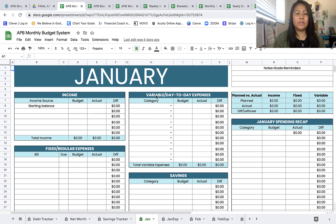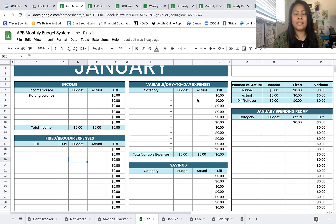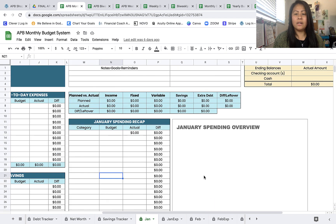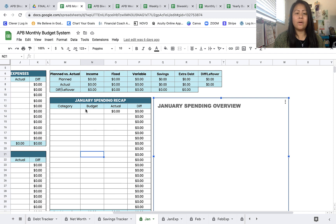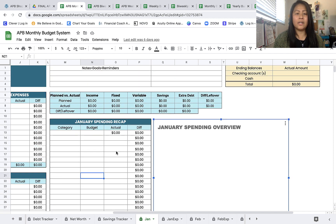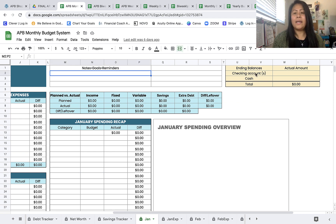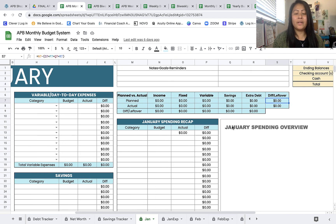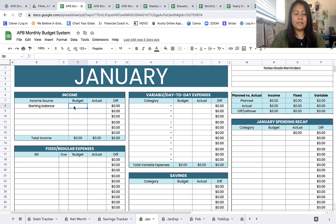Now let's look at the monthly budget. It has income, fixed regular expenses, variable day-to-day expenses, savings, extra debt payments, and a spending recap. A pie chart will appear once you start filling it out based on your actual numbers. There's also an area for notes, goals, and reminders — like a financial to-do list — plus ending balances for your checking account and cash so you know how much to carry over to the next budget. My favorite part is the planning section, which shows the difference and leftover amount as you budget for the month.